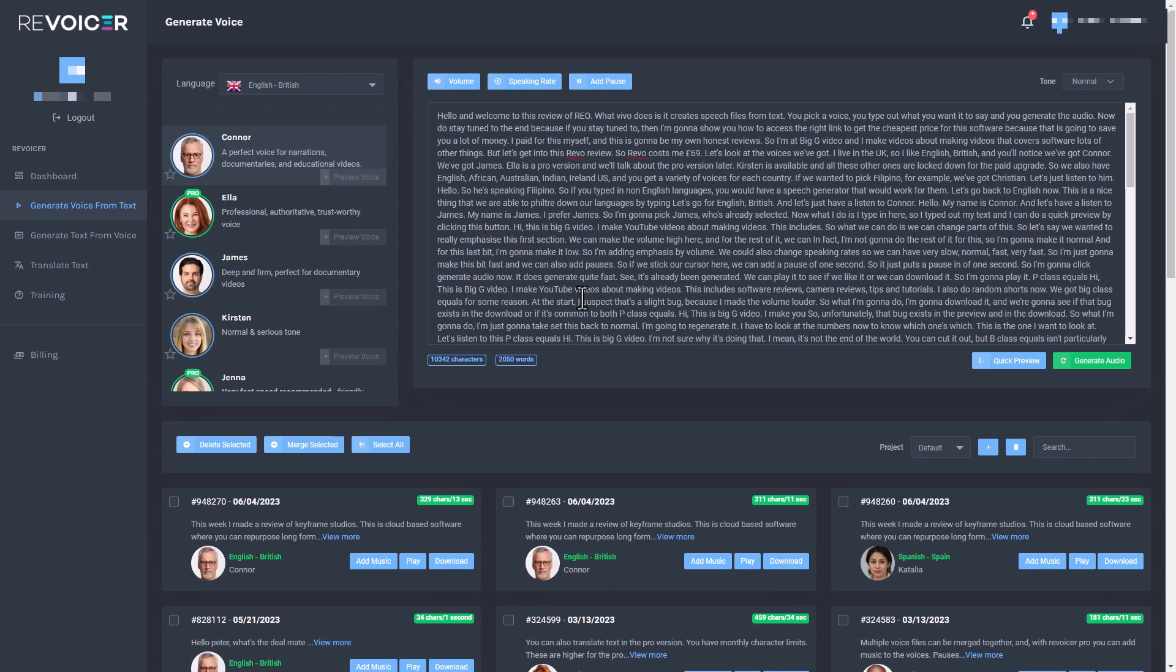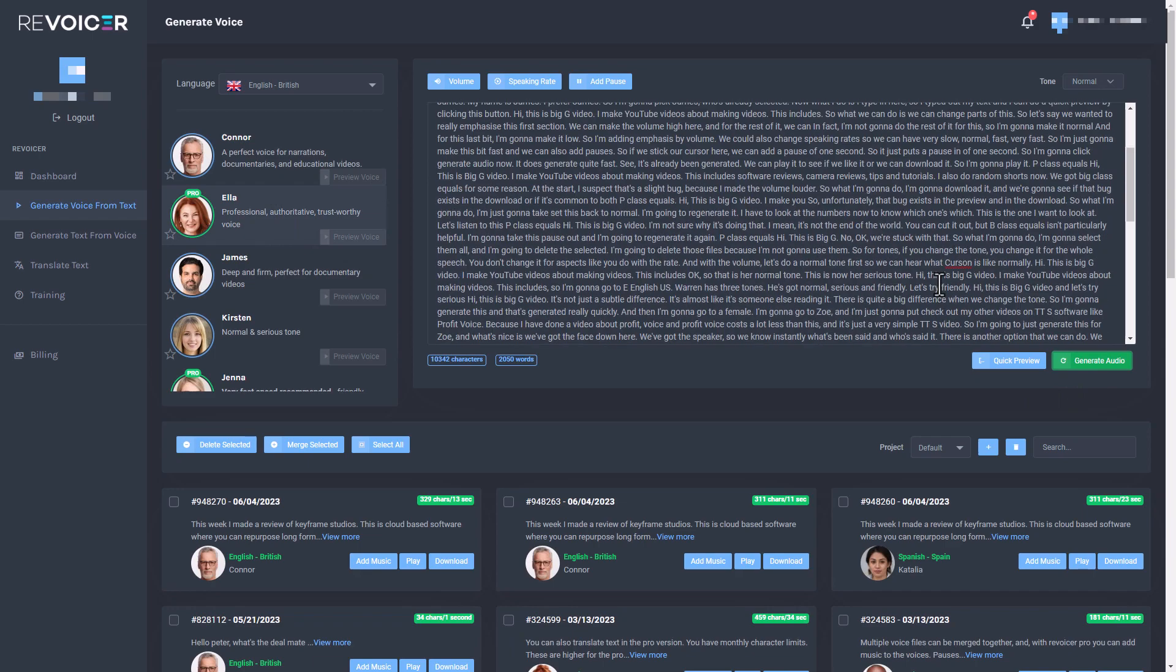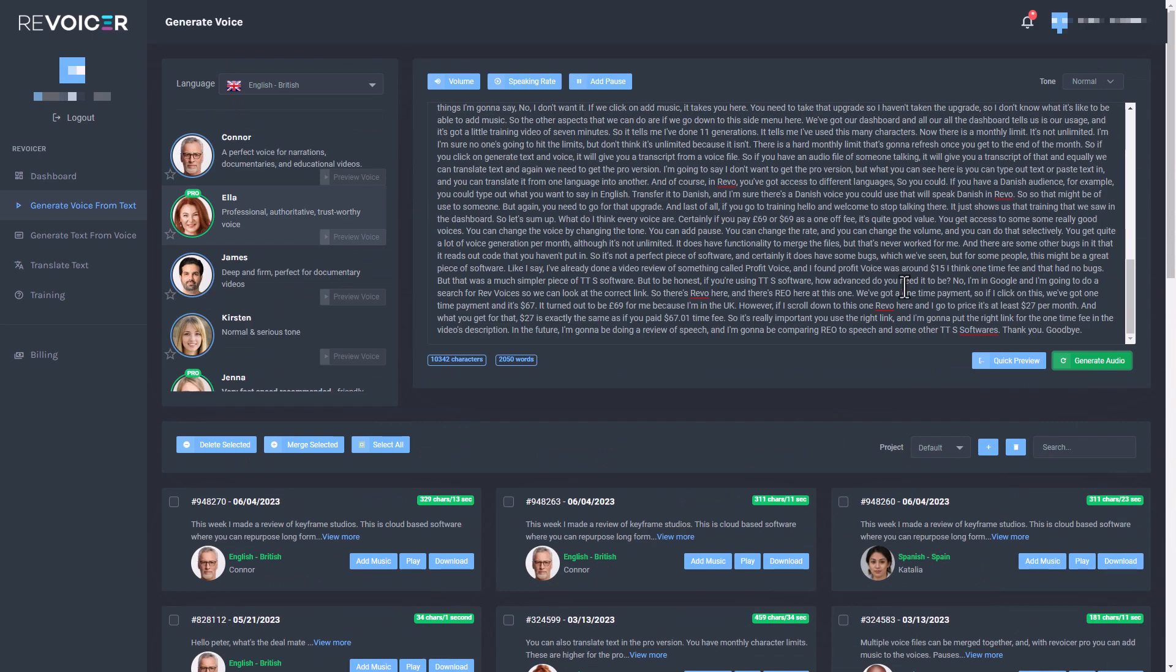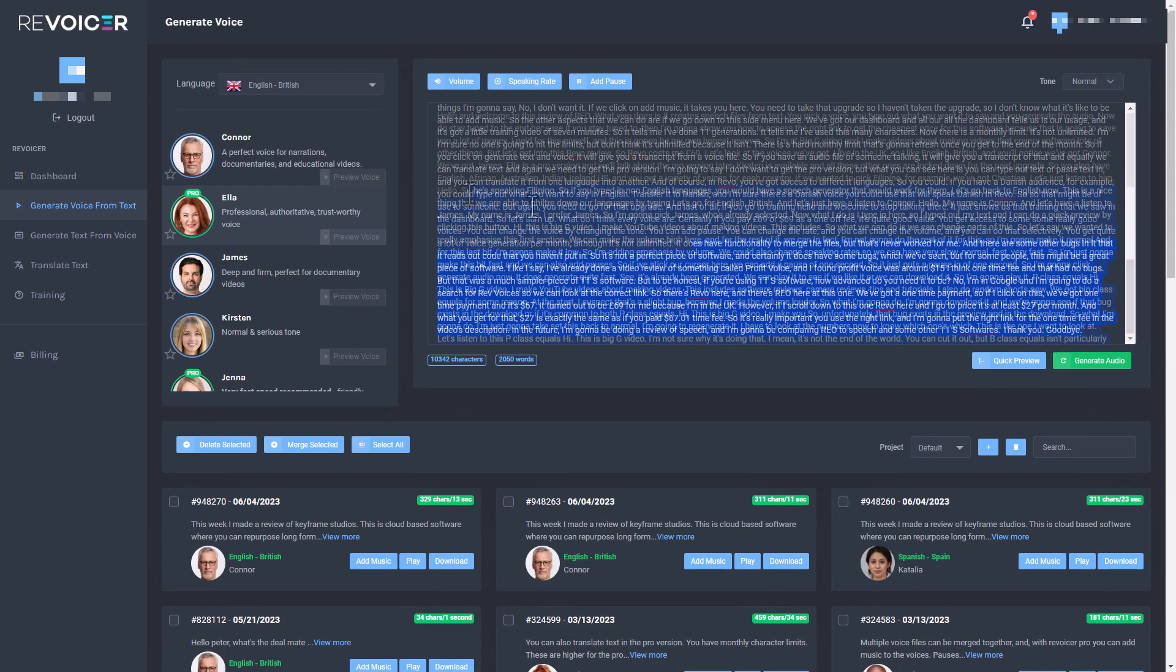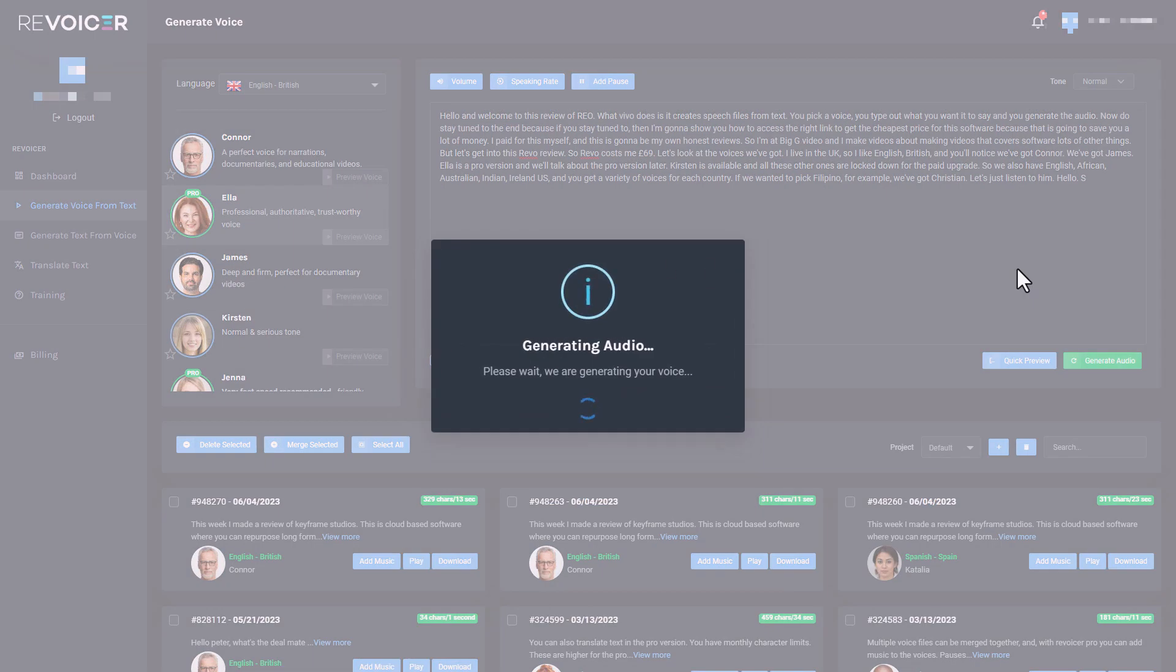So I can't remember the word count, but it's put it all into Revoicer. It hasn't got the word Revoicer correct. Done Revo or Rio. Let's have Ella doing this and let's generate the audio. Now, I suspect I've got too many characters here, so I'm going to delete some. Here we go. And let's generate the audio.